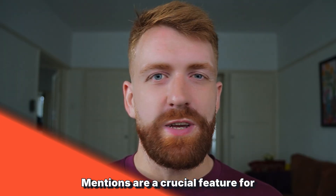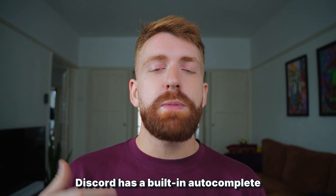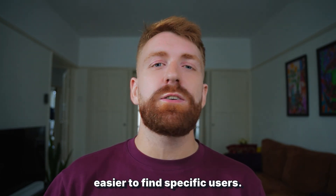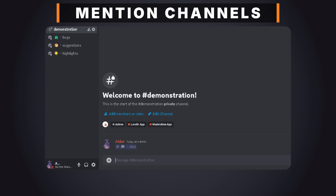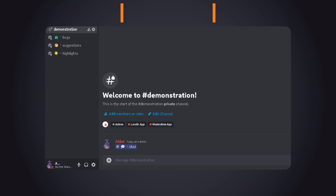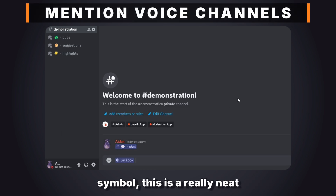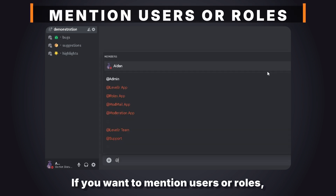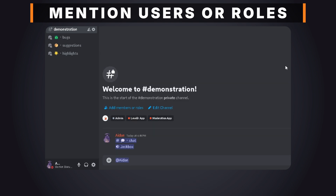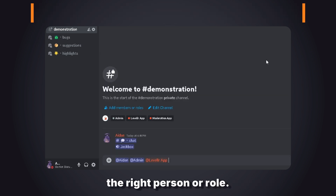Mentions are a crucial feature for attracting the attention of specific users, channels, or roles. Discord has a built-in autocomplete feature to make it easier to find specific users. To mention a channel, just type the hash symbol followed by the channel name and Discord will auto-suggest as you type. For voice channels, use an exclamation mark after the hash symbol — a neat way to direct your community to voice discussions. To mention users or roles, type the at symbol followed by their name and the autocomplete makes it easy to select the right person or role.